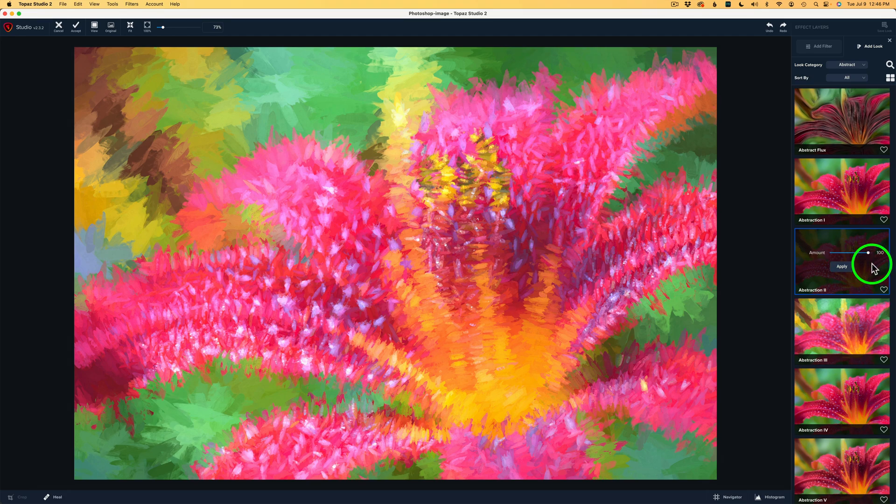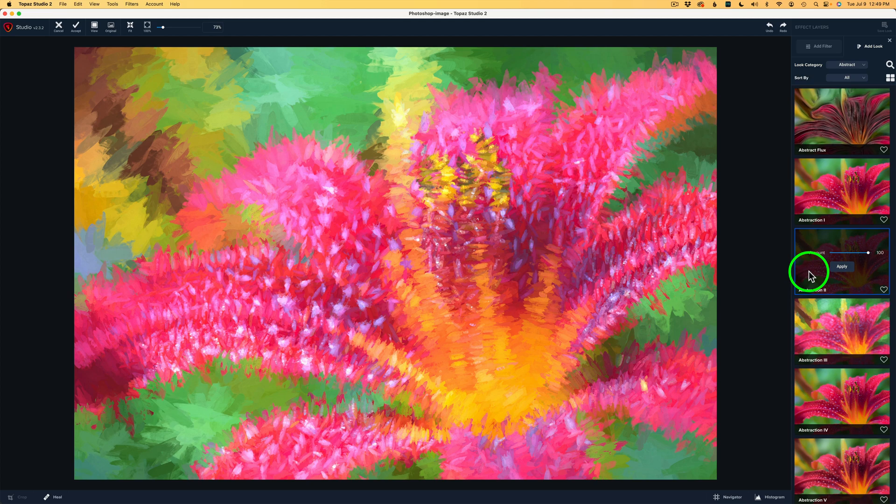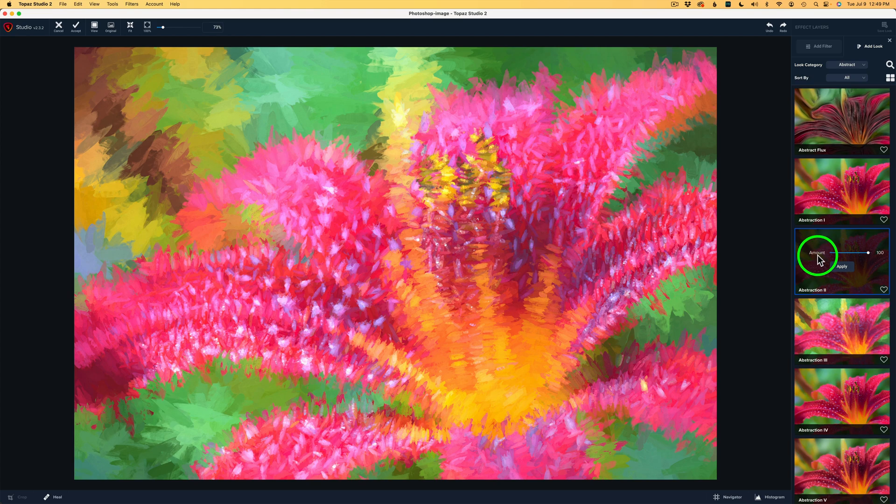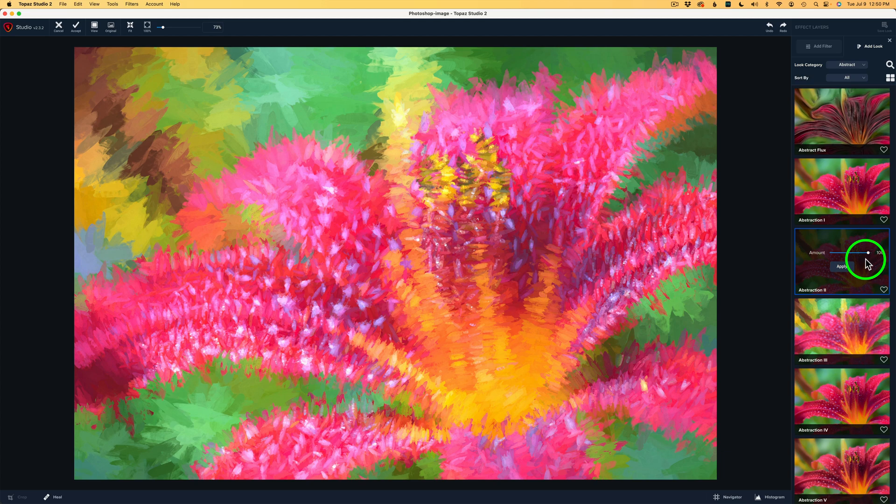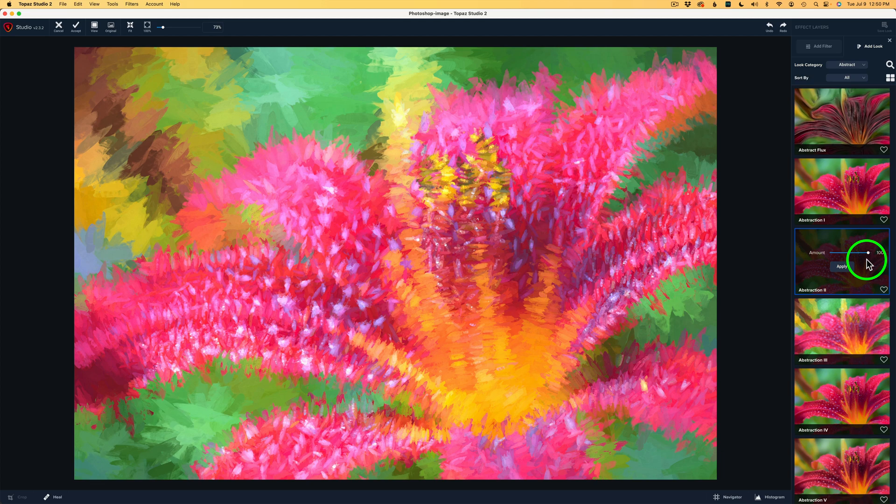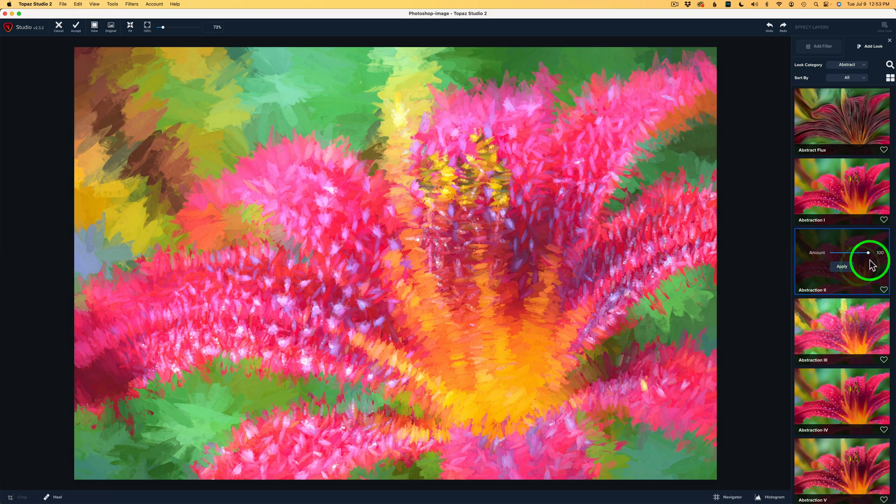Now, I do want to say this about looks. When you click on a look, it may be using one or several different filters. And you won't know how many filters it's using until you actually click Apply. But I want you to turn your attention to this Amount slider. Every one of these looks will be in a group. This amount is an opacity slider for the group that the look is in. It may have one filter or several filters. You never know until you click Apply.